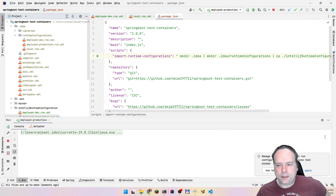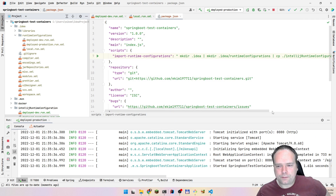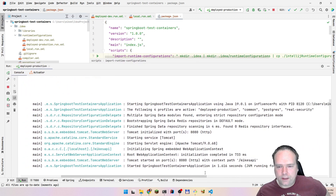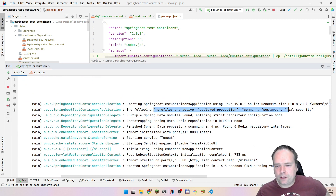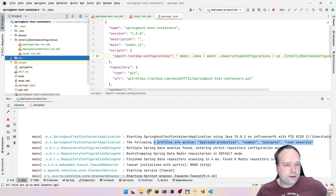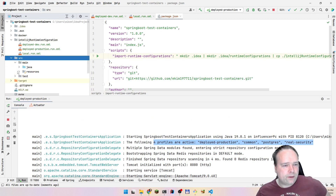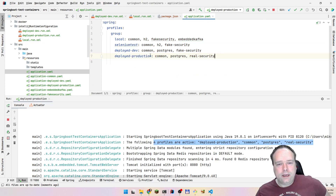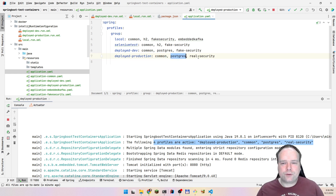Let me run the production one and see what happens. Now I can see that I have four profiles active: deployed-production, common, postgres, and real-security. That's quite cool, and that is of course because I'm using profile groups. I have one named 'deployed-production' right here — this activates the common profile, the postgres profile, and also the real-security profile.